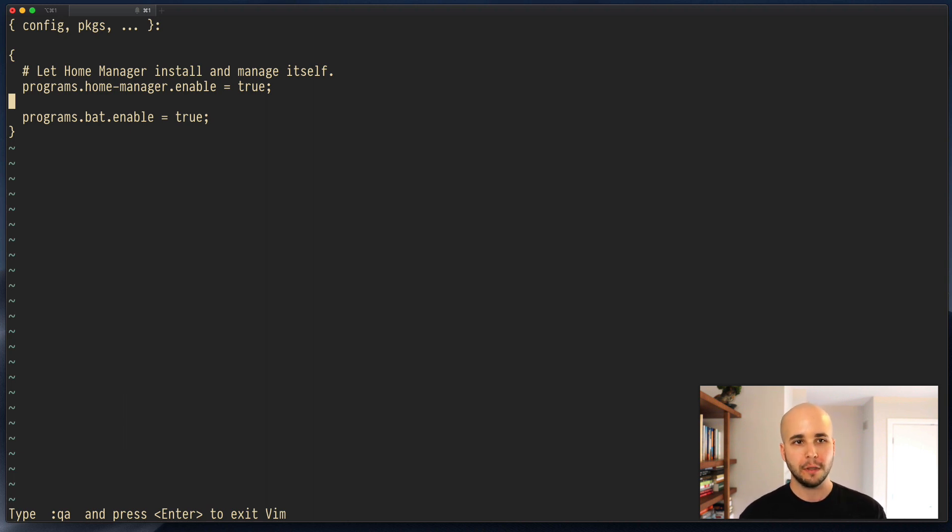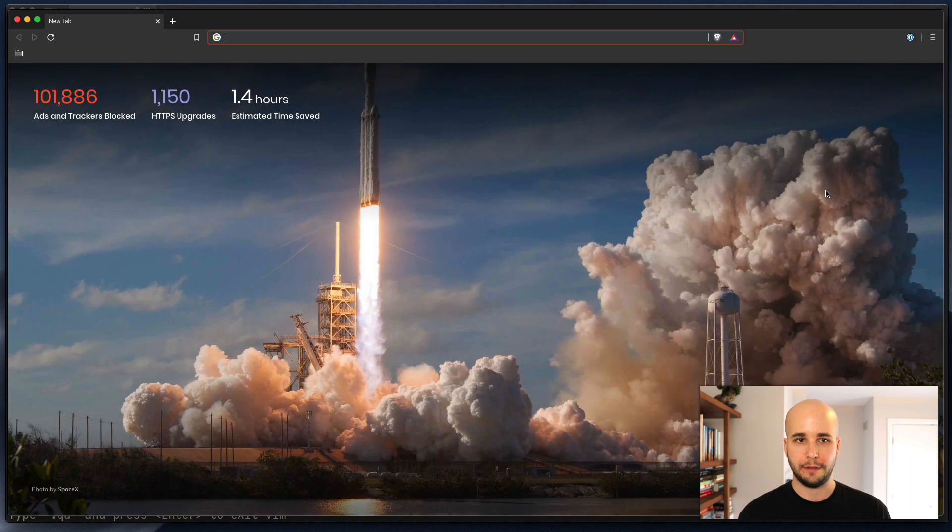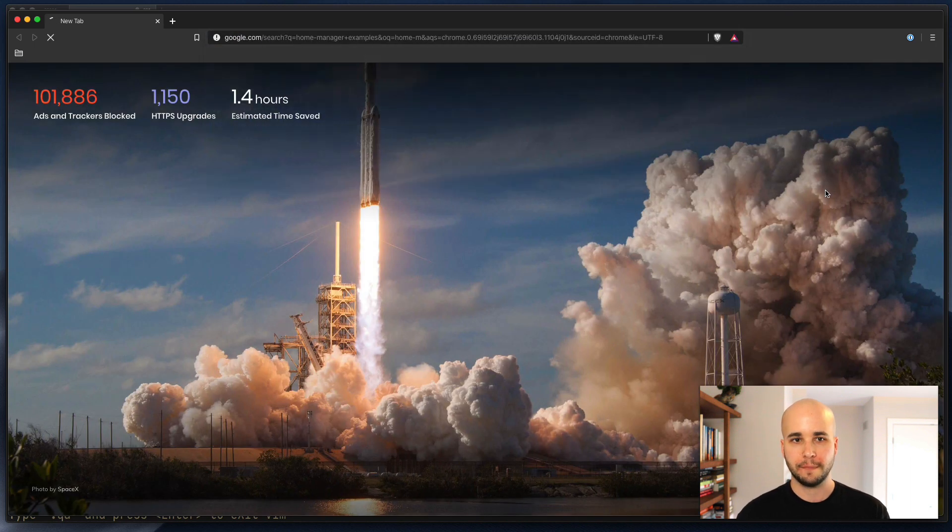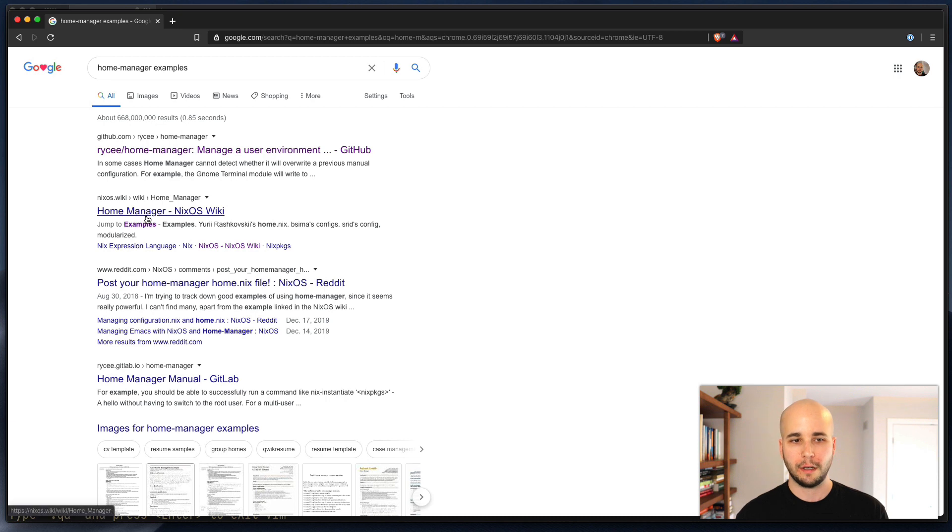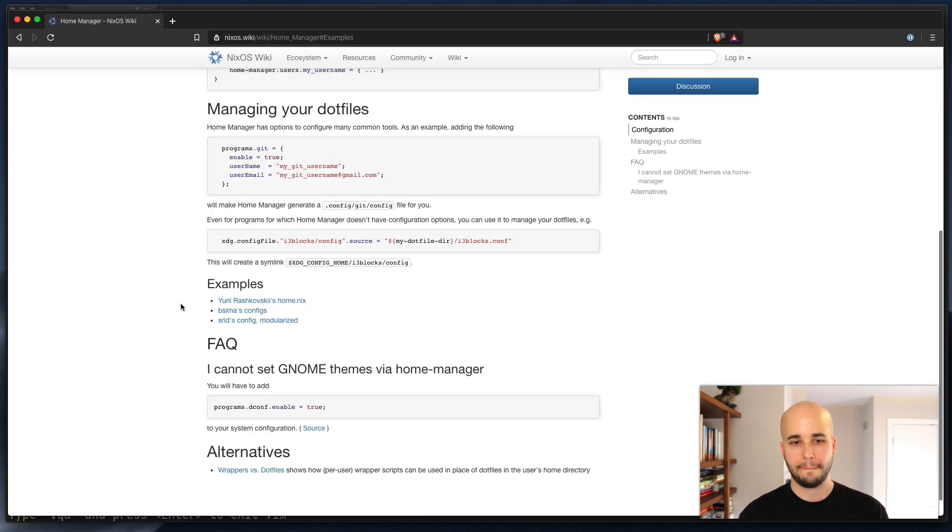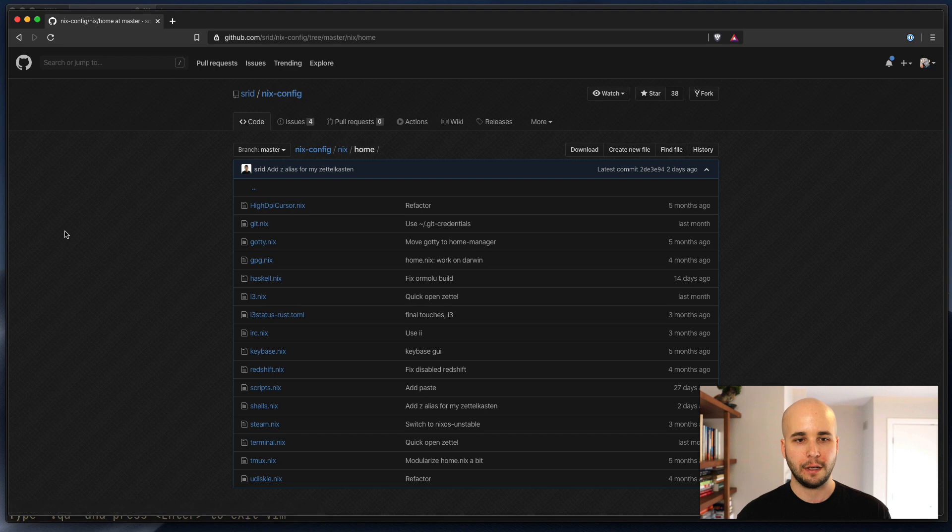So first off, basically what we do is just Google HomeManager examples. And then you'll see the second link here is Wiki. It's got a list of examples. So you could click those and look through.